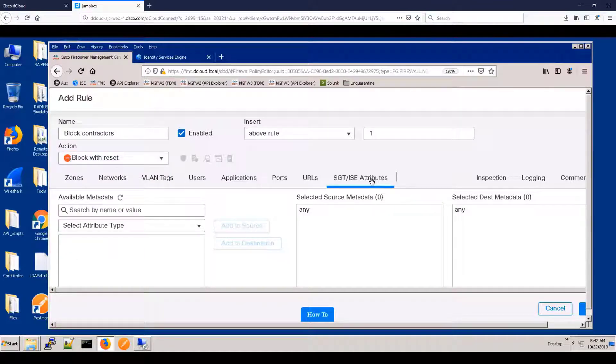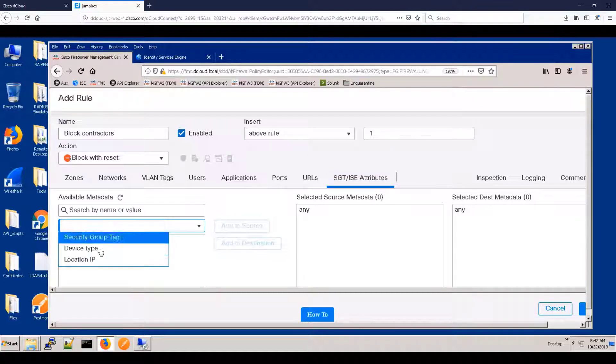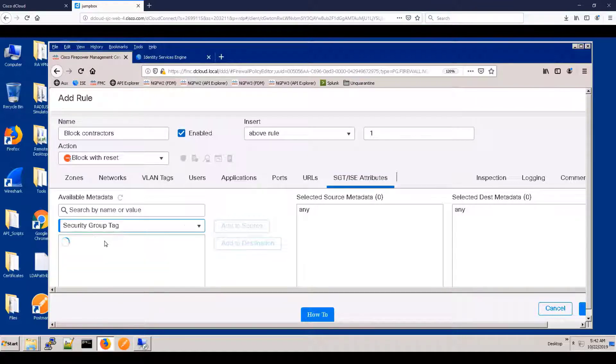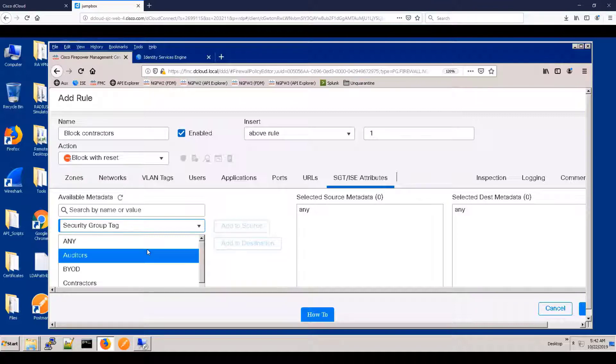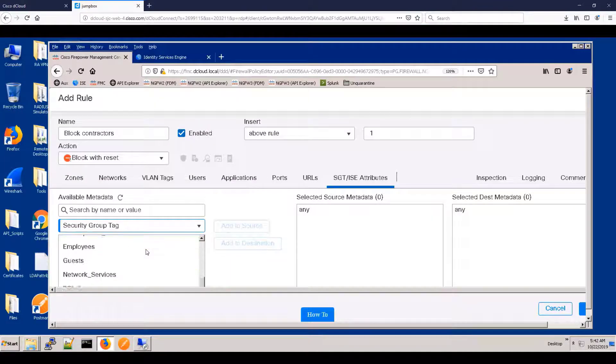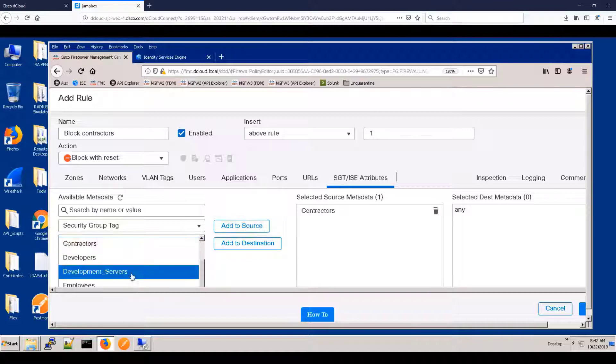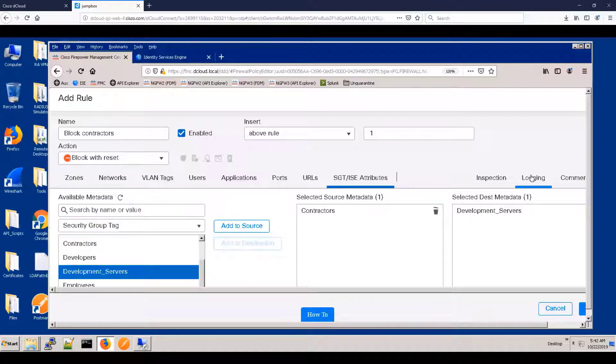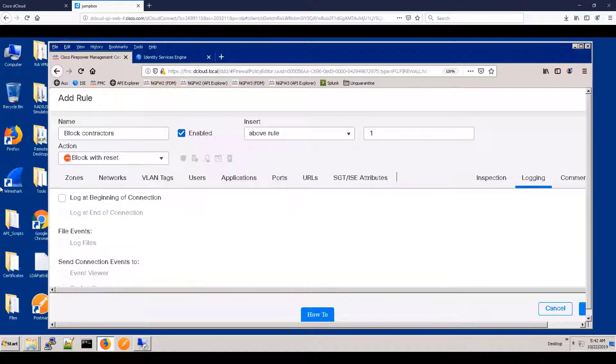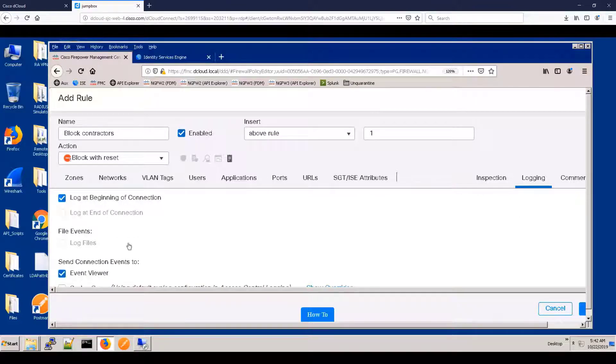And here's the key point. We're going to use these tags for the source and destination criteria for matching this rule. So something from the contractors going to the development servers should be blocked. And we might as well log it while we're blocking it.